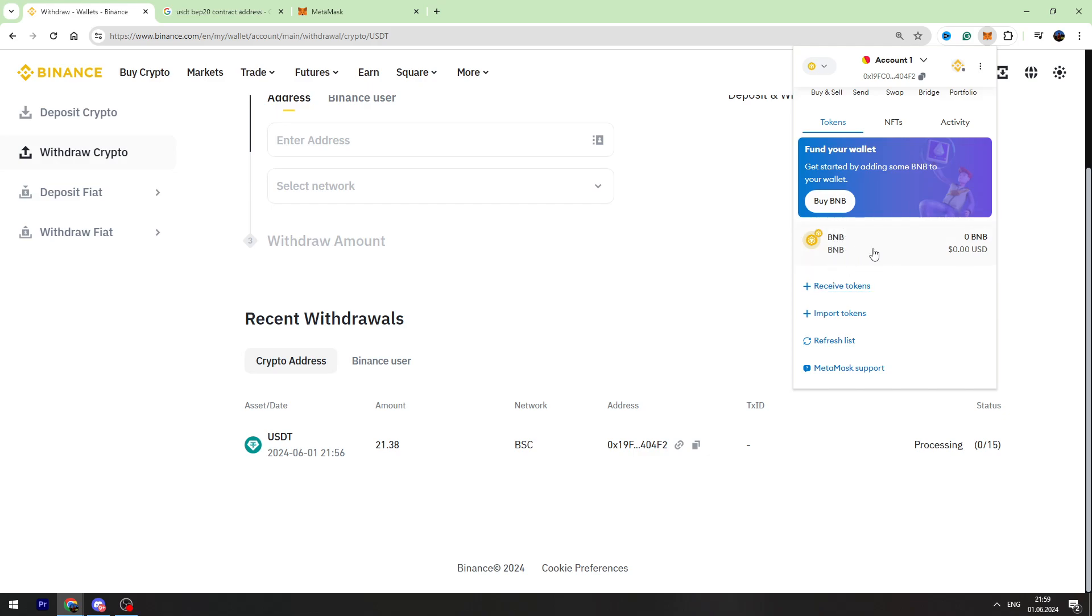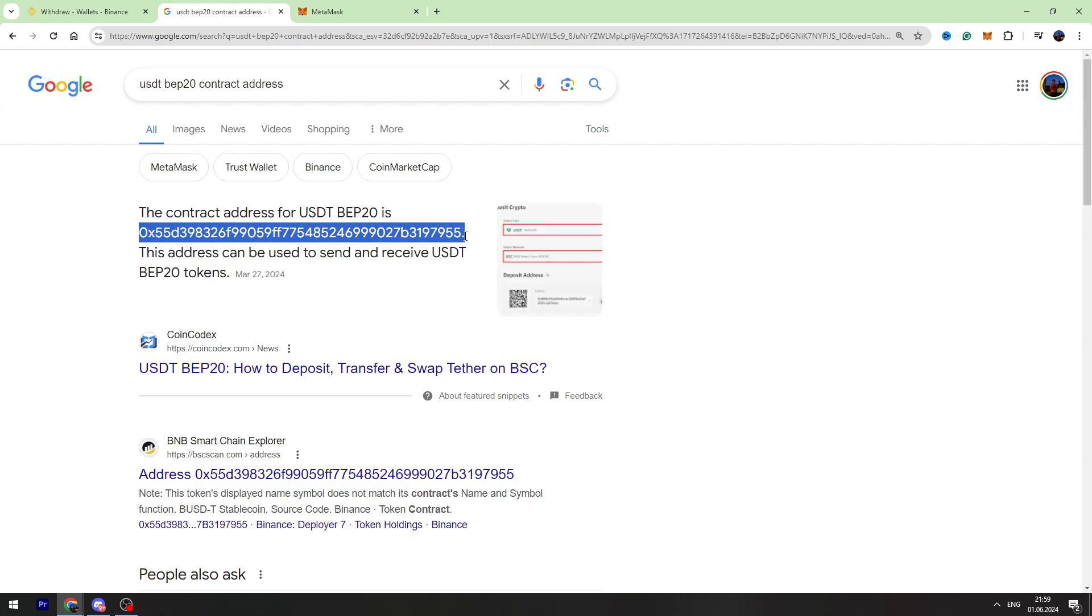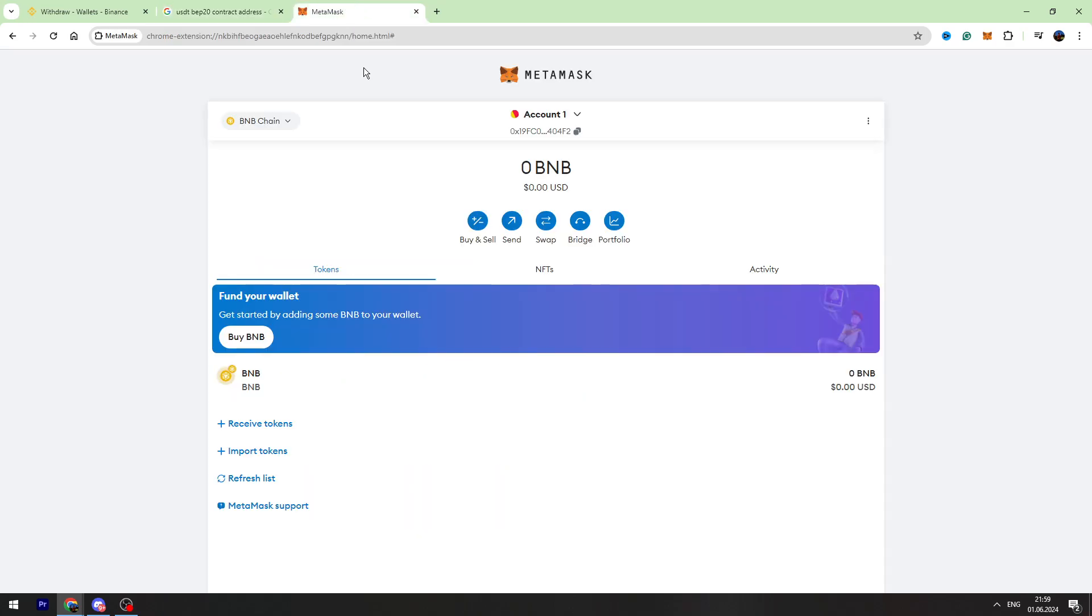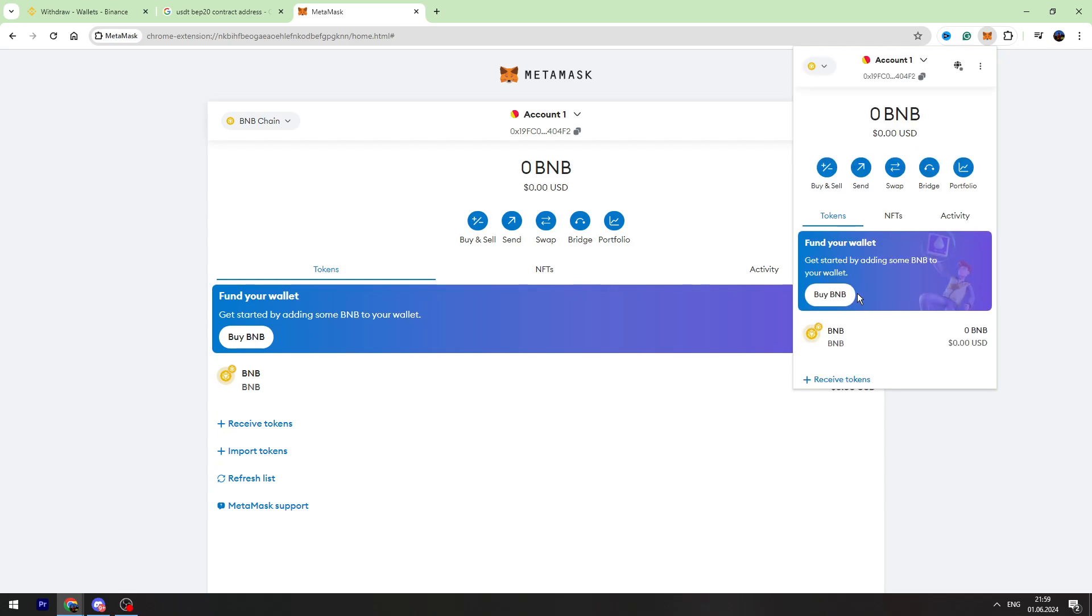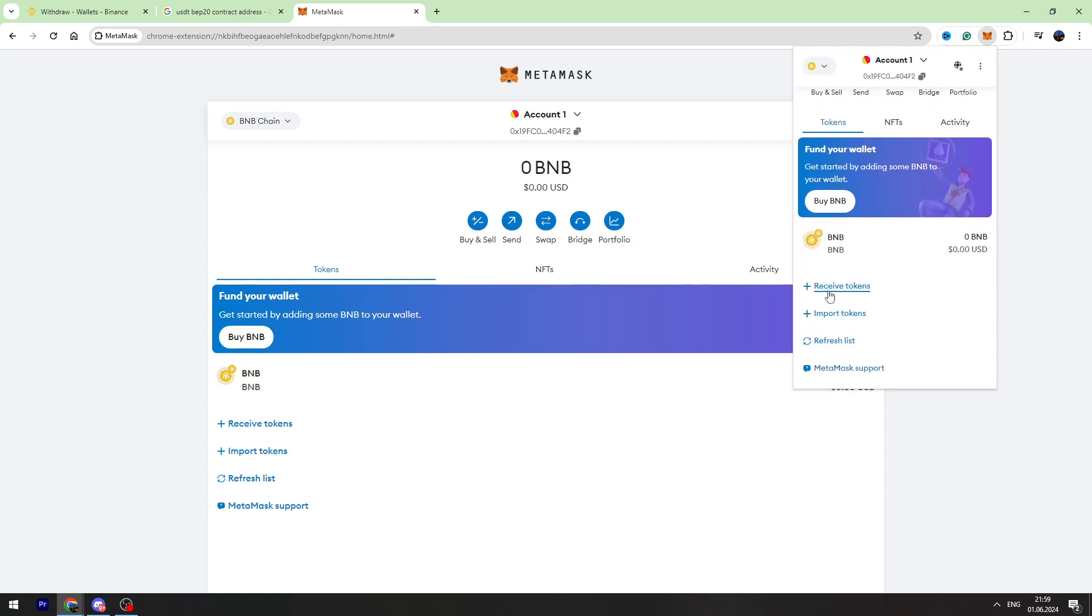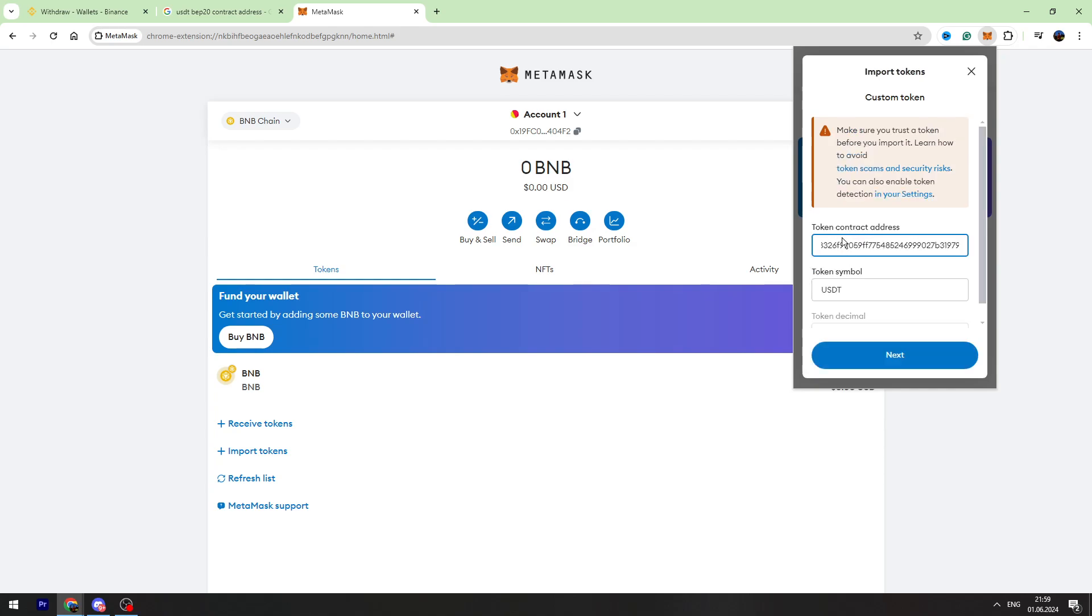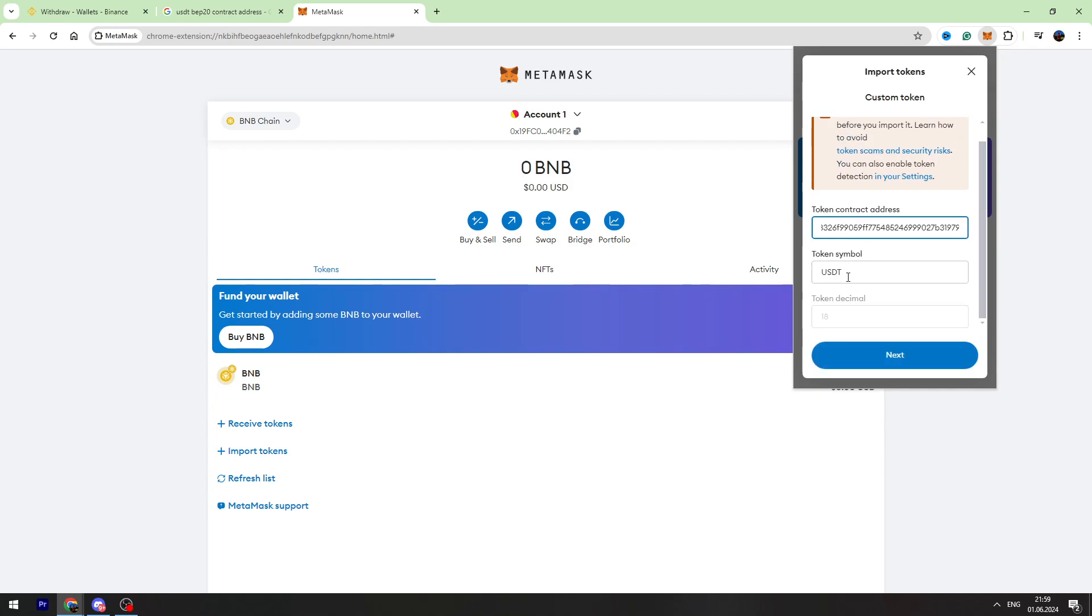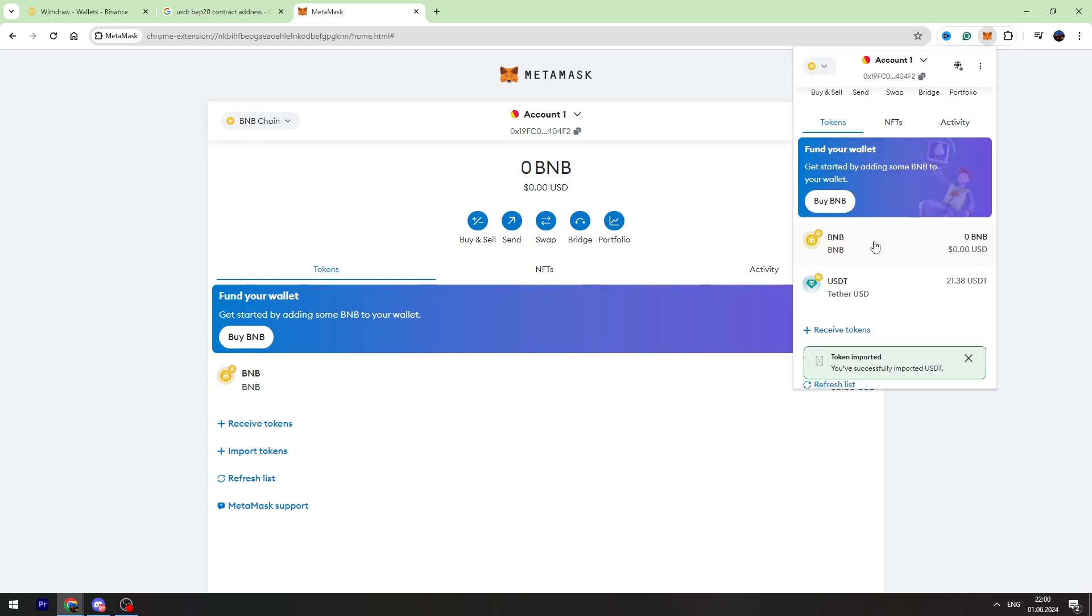To add USDT token in the list, you need to Google 'USDT BEP-20 contract address' and copy this wallet address from here. Then click the Add Token button or Import Token button in MetaMask and enter the USDT contract address right here.